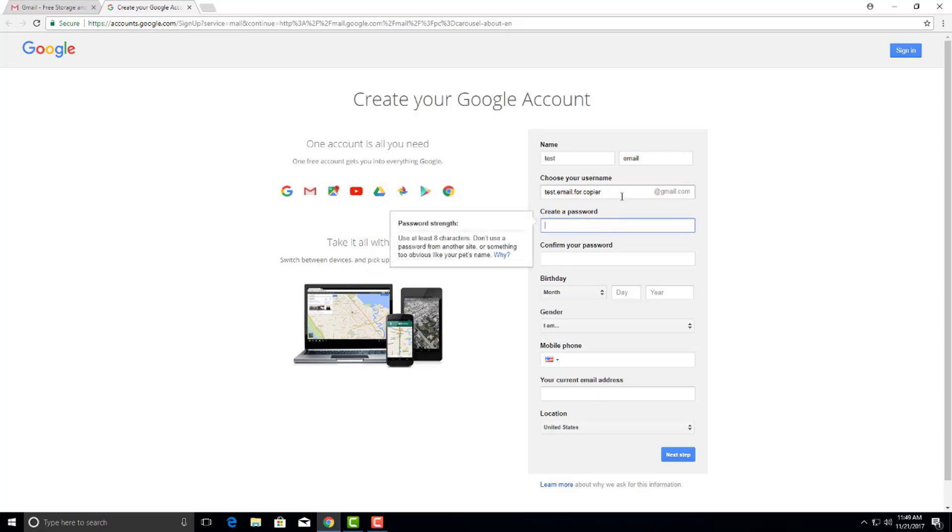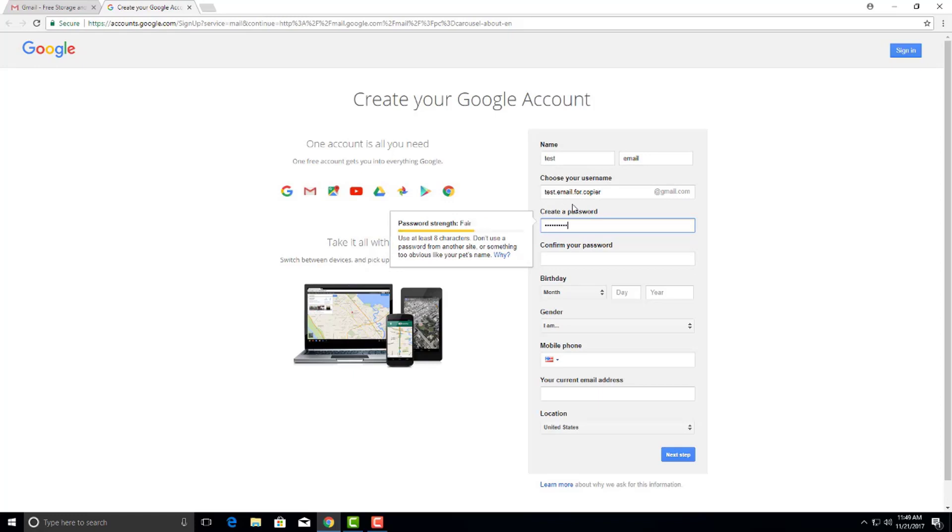Let's see if that one doesn't look like it's taken. You're going to type in your own credentials here, but we're going to use testemailforcopier at gmail.com.